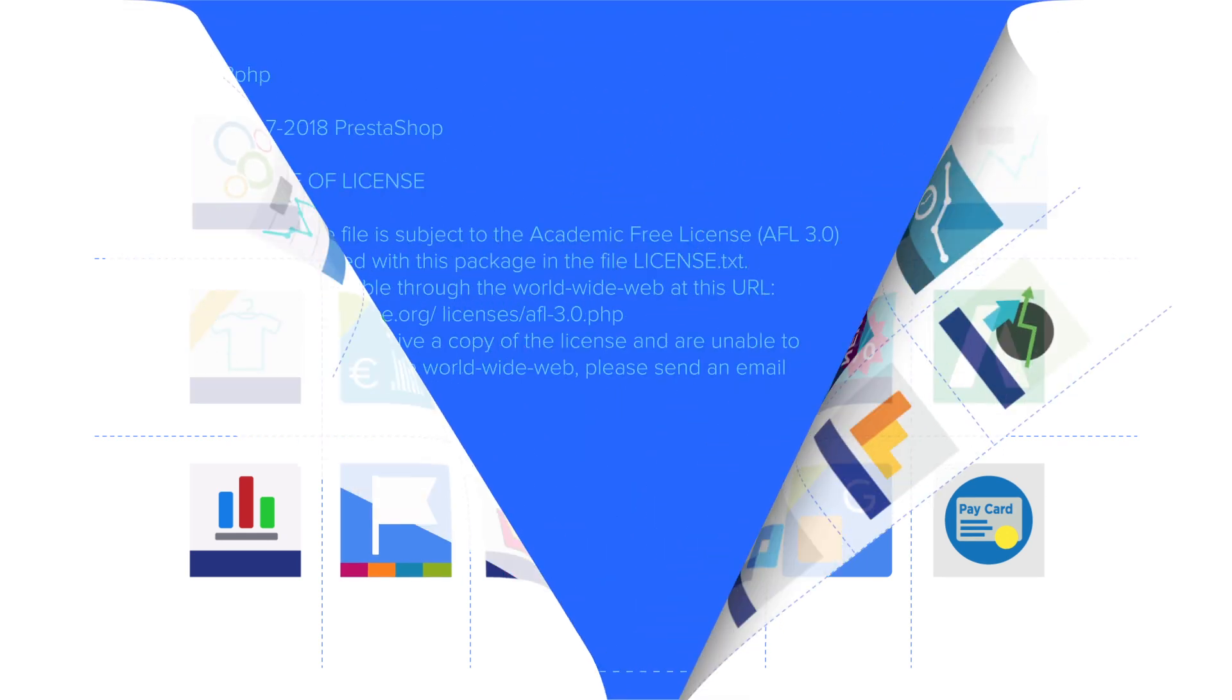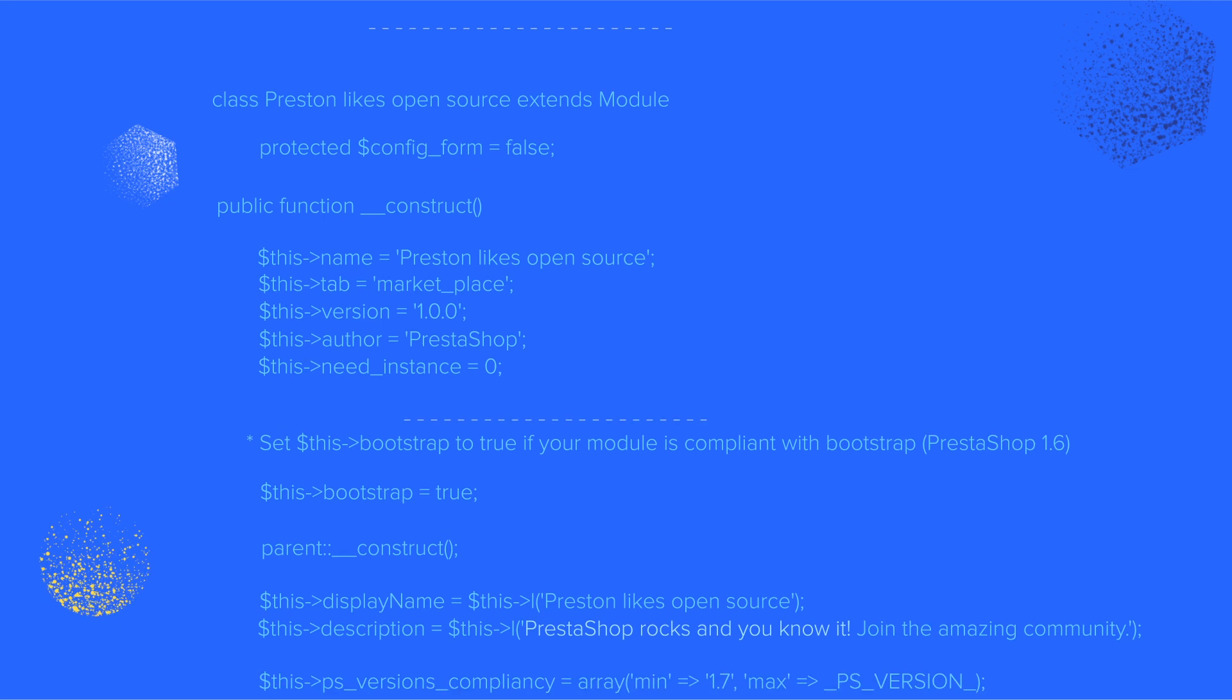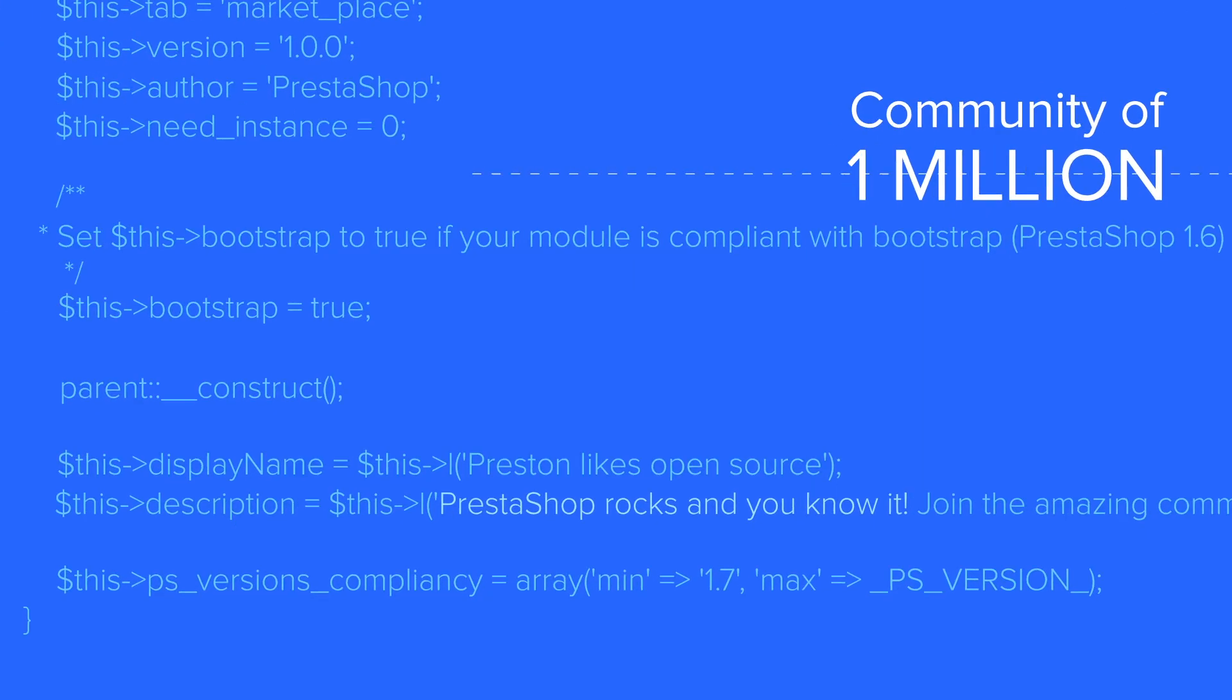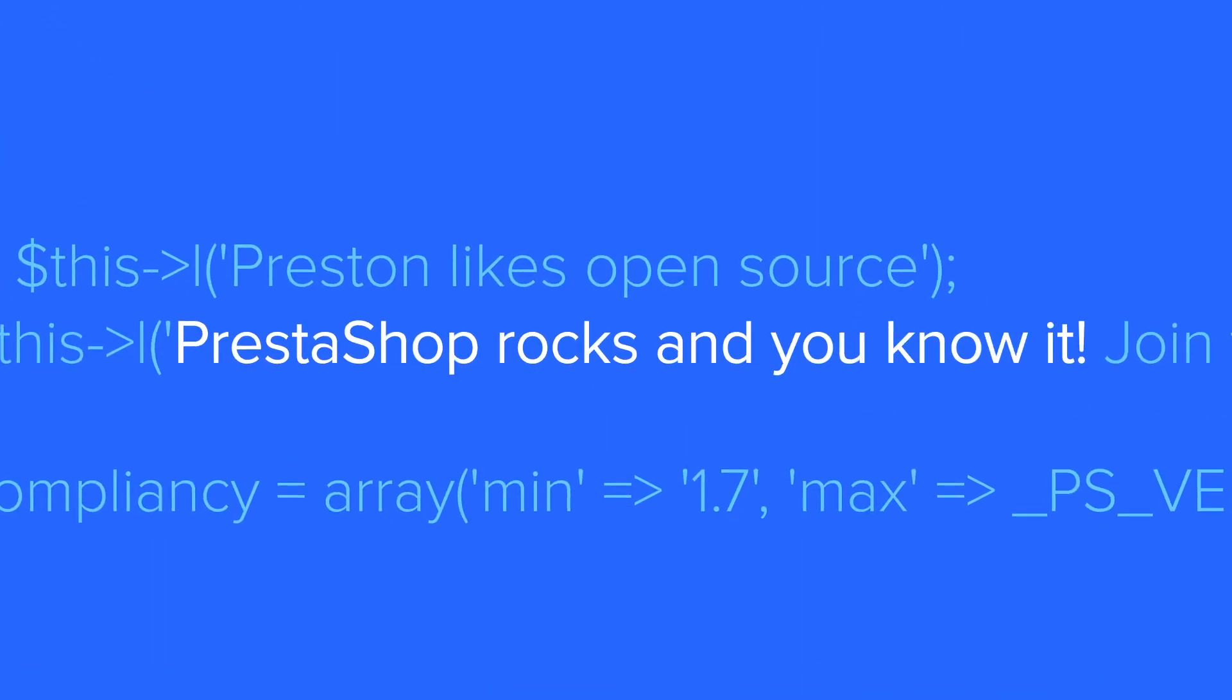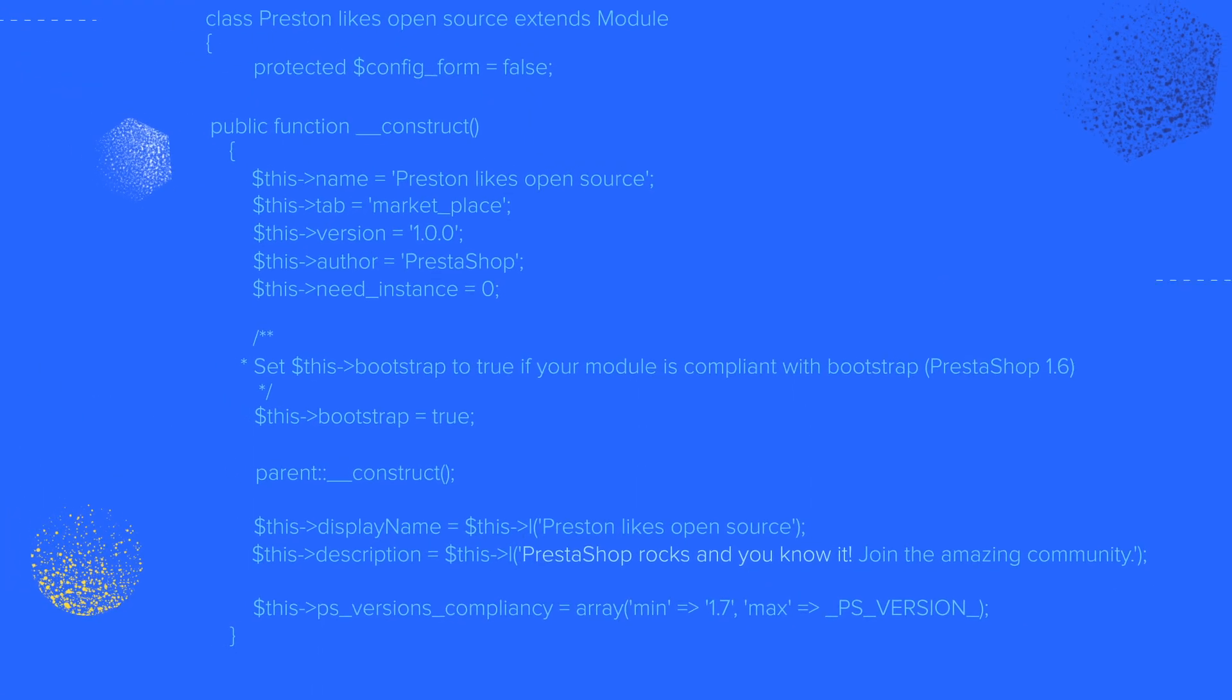And because we are open source, everyone is a contributor. Our community of 1 million members has been shaping, checking, and improving PrestaShop for the past 10 years.